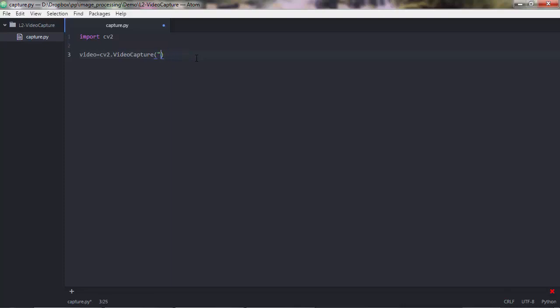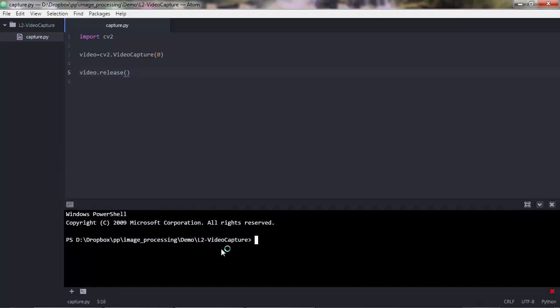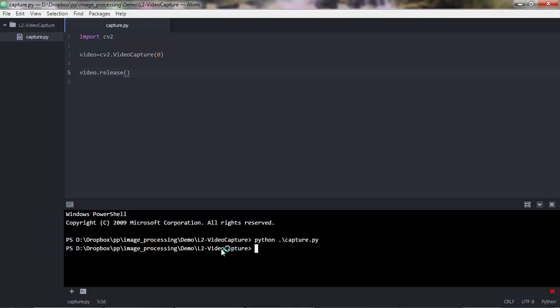In this lecture we are talking about capturing video from the webcam, so I have only one webcam and I'll pass 0. Once you do that, you want to make sure you release the camera — call video.release() with no arguments. If we execute this, nothing appears visually but on my side the camera light turned on for a fraction of a second and then turned off immediately.